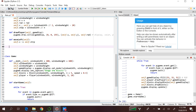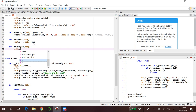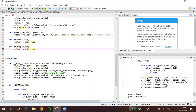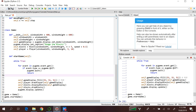For move_right, we add the step: self.x += self.step. We have defined move_left and move_right in our player class. Now we want to check when we want the player to move, so we have to check our events.